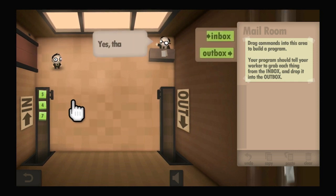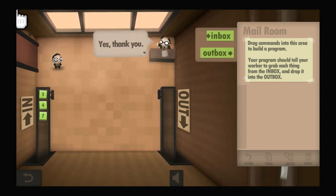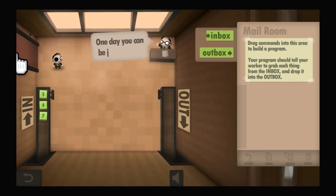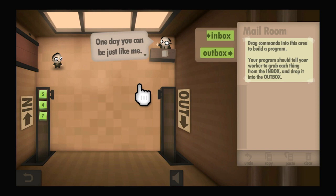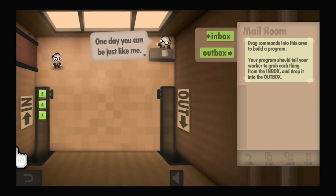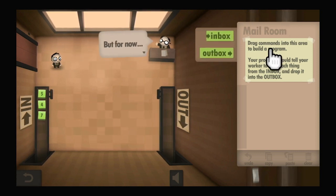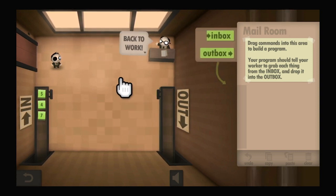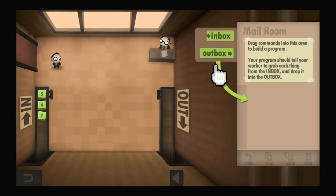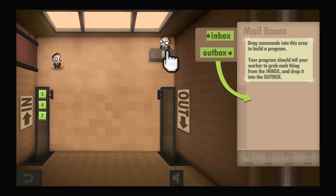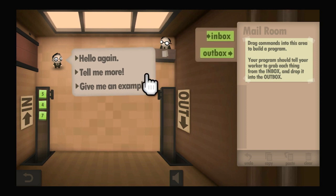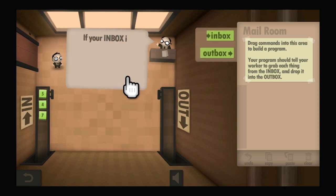One day you can be just like me. But for now, back to work. Give me an example.